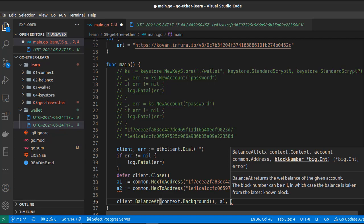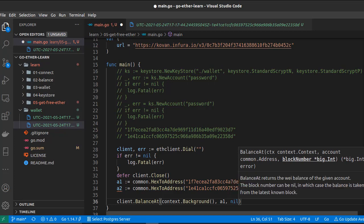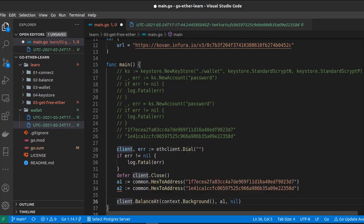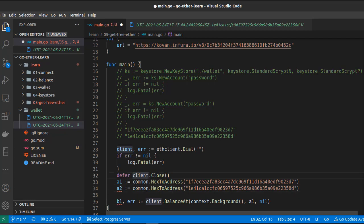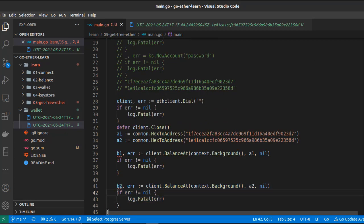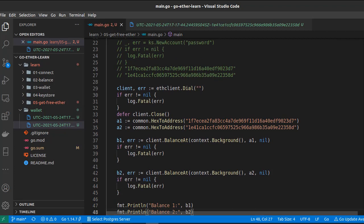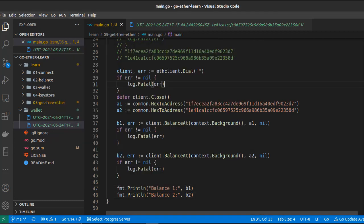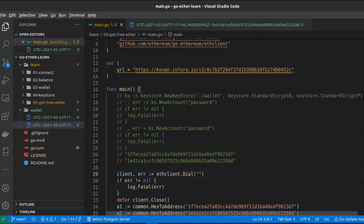BalanceAt takes the address as the second argument and the block number as the third, but we can set it to nil to get the latest balance. This returns the balance and an error — b1, err — let's handle the error and do the same for address two. Now let's print both balances and run the script.